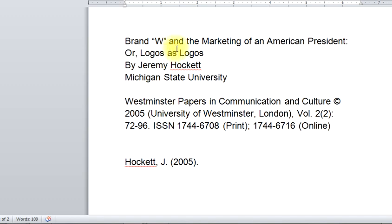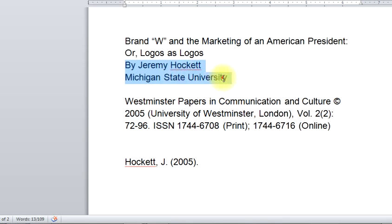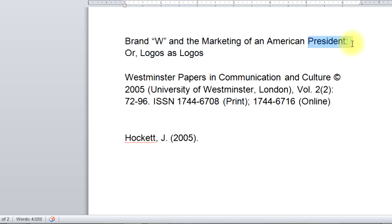Now we need the title. Notice you have two titles: a main title on this line and then a subtitle down here on this line. This is called a two-tier title — you really have two titles, separated by a colon. What you do with titles in APA is capitalize them as you would a sentence — you capitalize the first word and then anything that's a proper name.